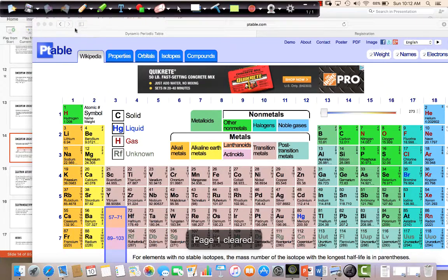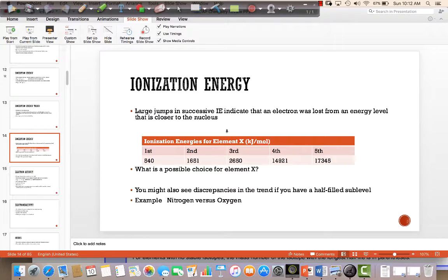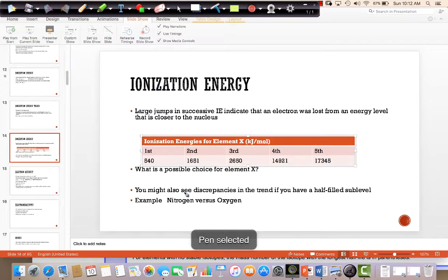So when given successive ionization data, look at the group number: group 1 loses one electron, group 2 loses two electrons, group 3 loses three. In group 2 you should see a huge jump from the second to the third electron; in group 3 a huge jump from the third to the fourth. Any element in group 3A would be a possible answer.